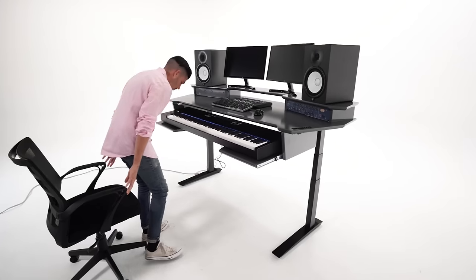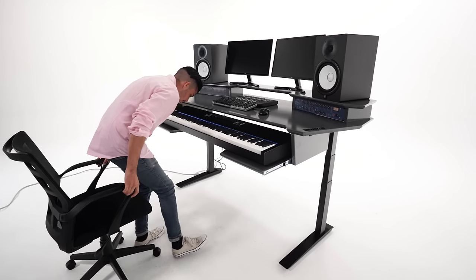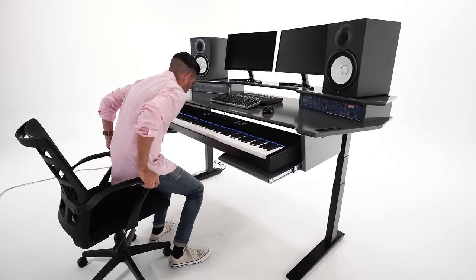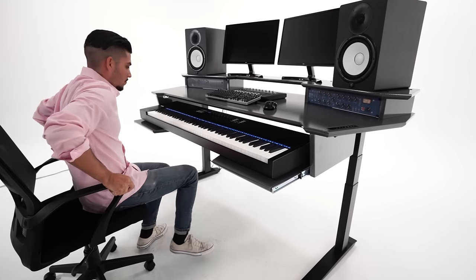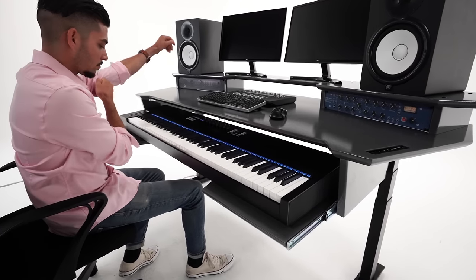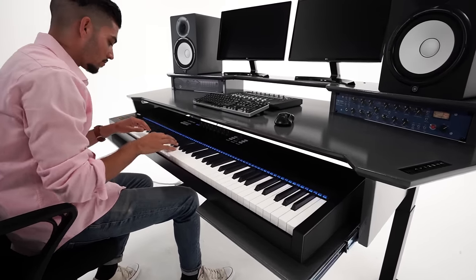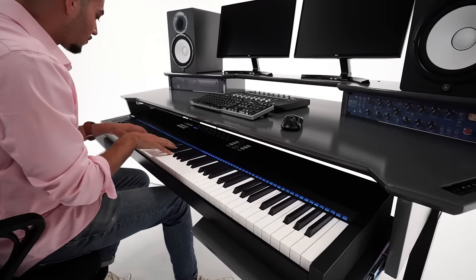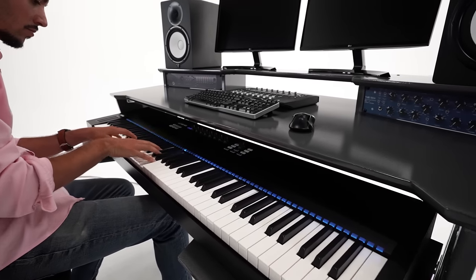There's ample desktop space and a top shelf large enough to support up to two display monitors, speaker monitors and four rack spaces.